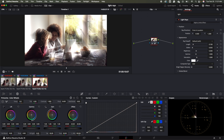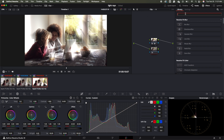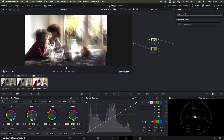We're gonna hit Shift+S on our keyboard, then come over here and type in "depth." We're going to use what's called the depth map.